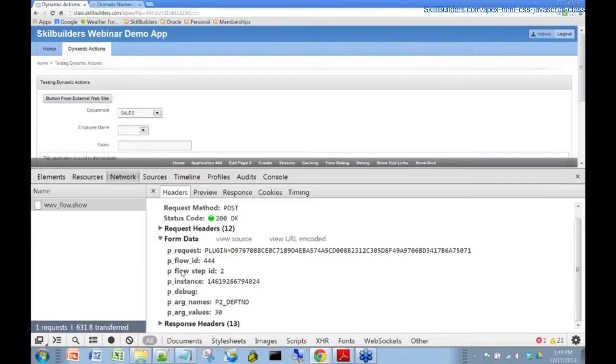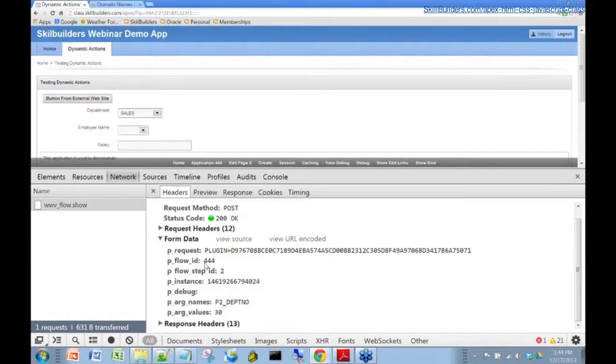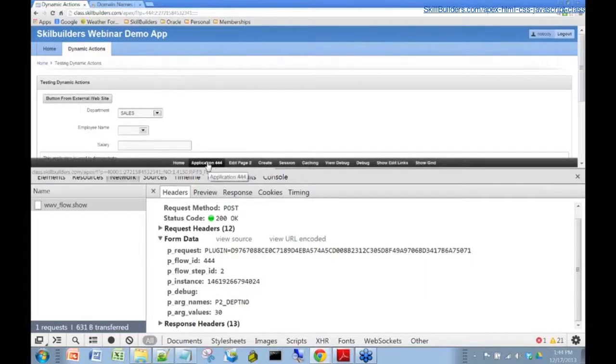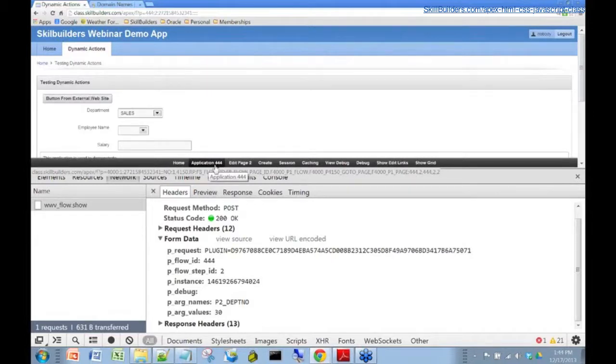It's a little bit confusing here. You see here this P_flow_ID. It is actually, in fact, our application ID. I think if you can see up here, here's in the developer toolbar, application 444.